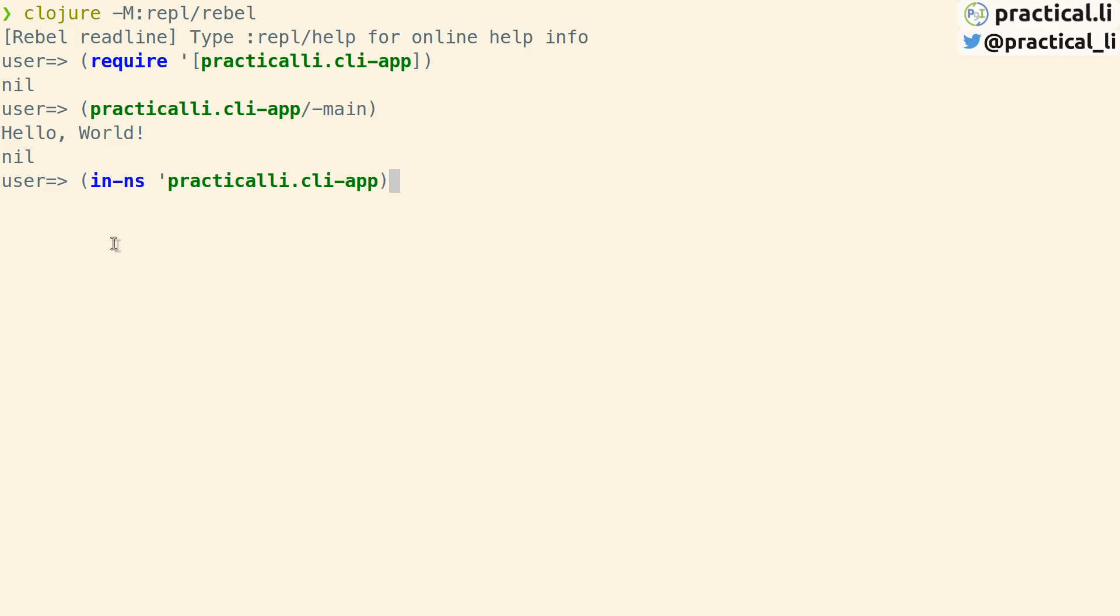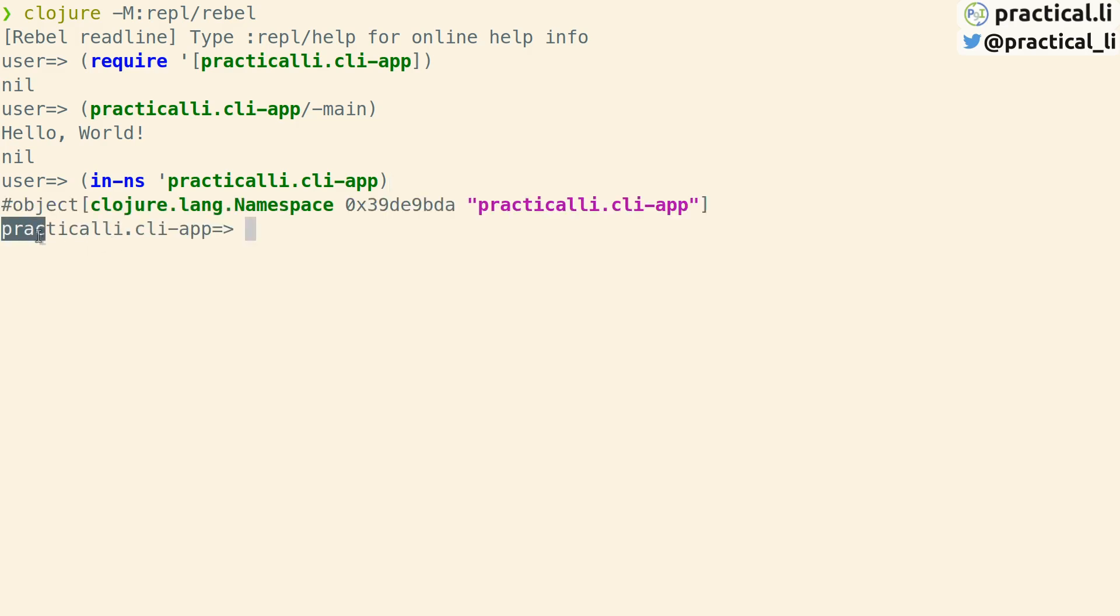Rather than type the fully qualified name each time, switch to the namespace using the in-ns function. Now we can see that the prompt has changed and instead of being in the user namespace we're now in the practicalli-cli namespace.